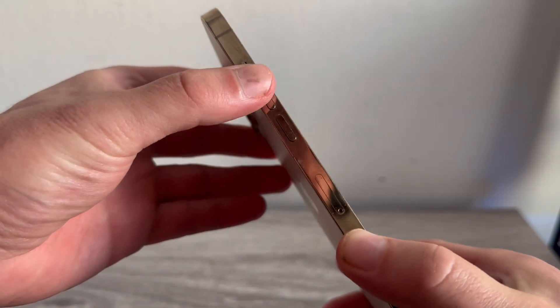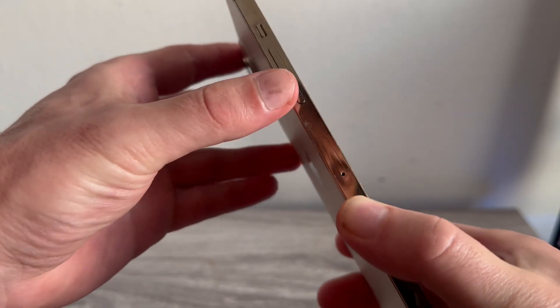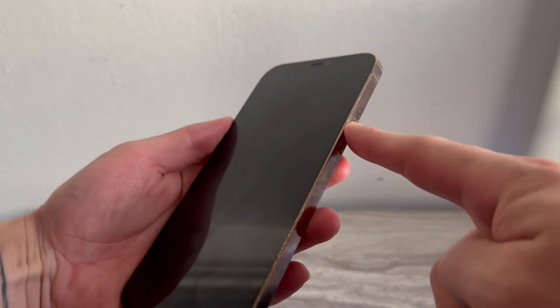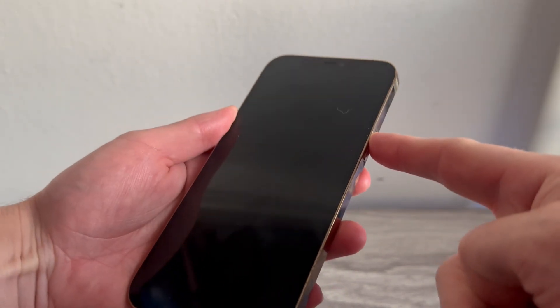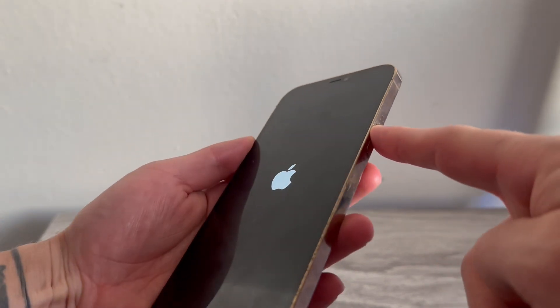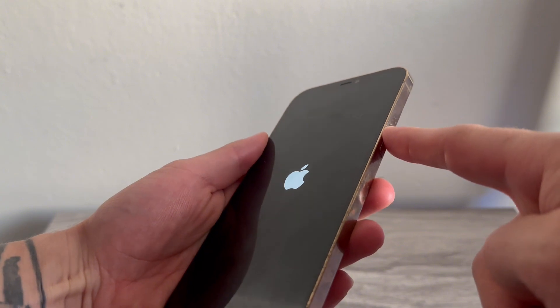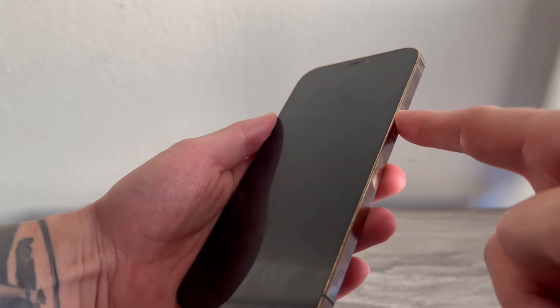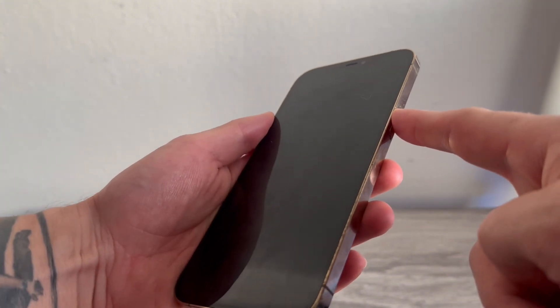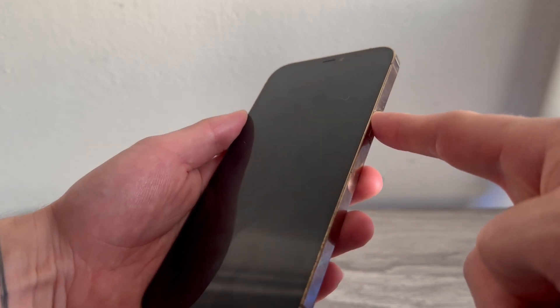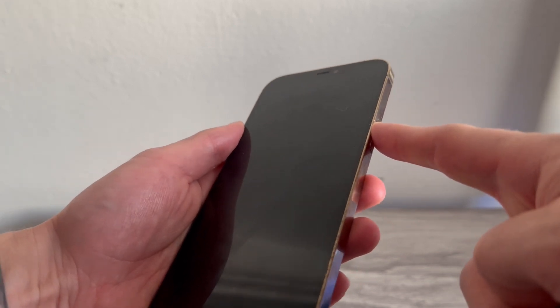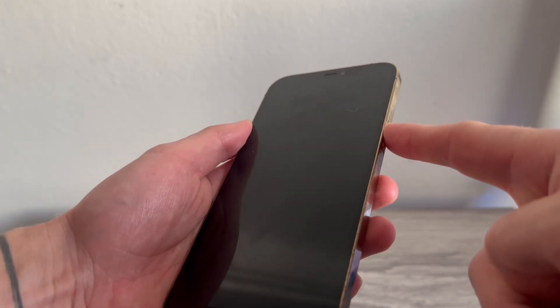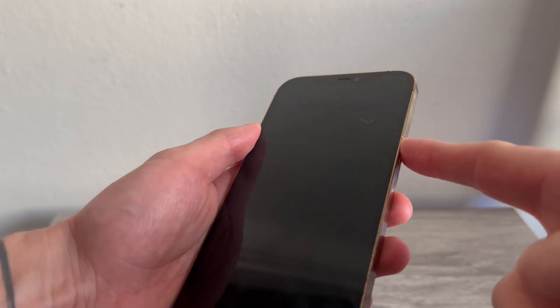So we're going to tap the volume up, tap the volume down, and then hold down this power button for around about 20 seconds. So you're going to continue to hold this button down, and don't let your finger off this power button until 20 seconds have passed. So you can use a watch or a timer just to make sure you wait that full 20 seconds.